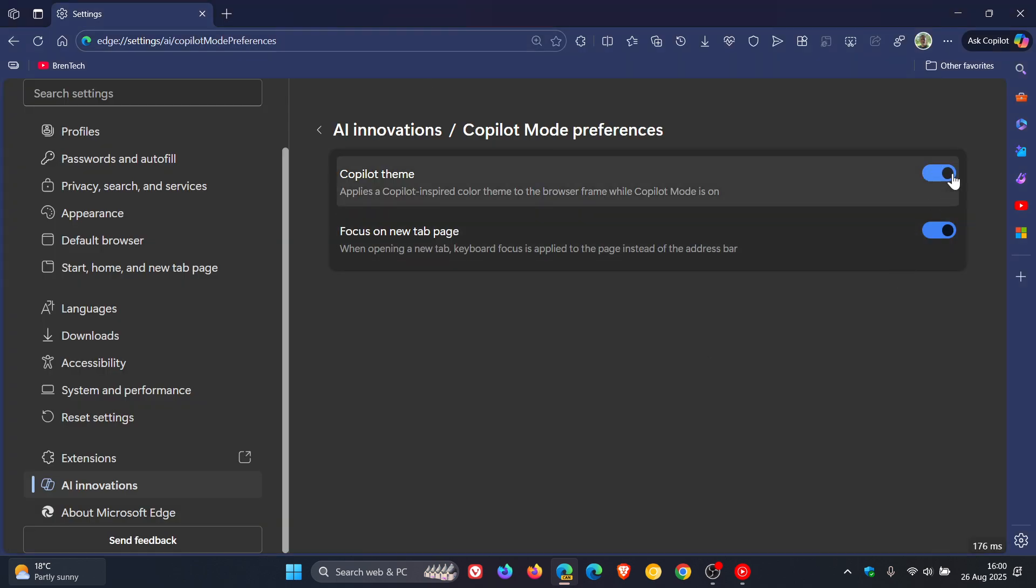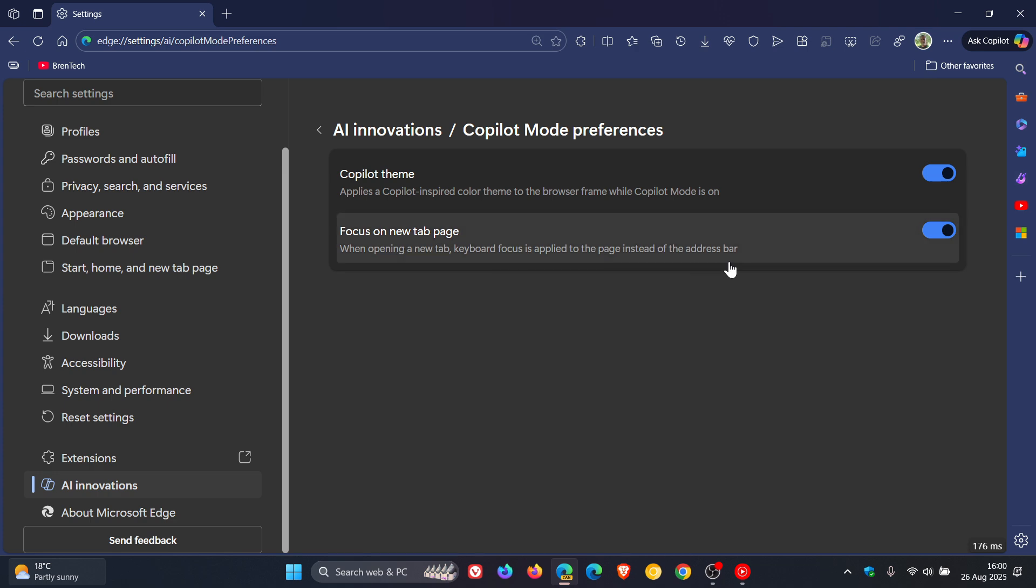And then the next is below that, it says focus on new tab page. It says when opening a new tab, keyboard focus is applied to the page instead of the address bar.